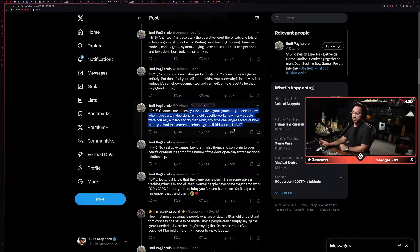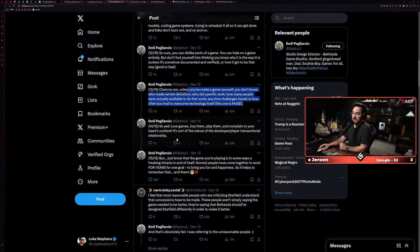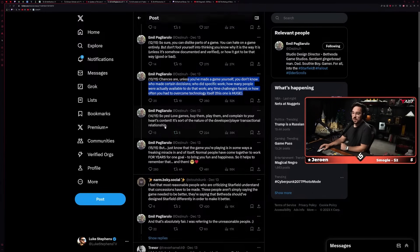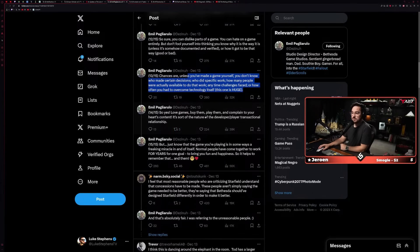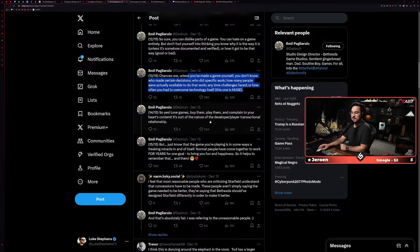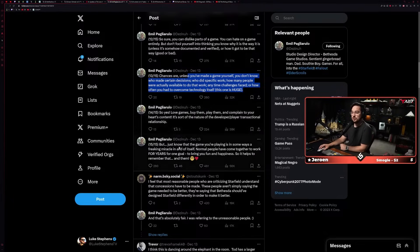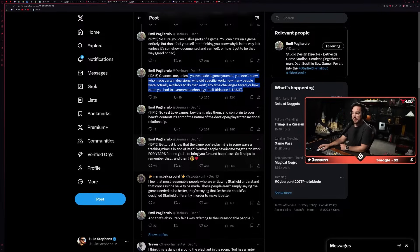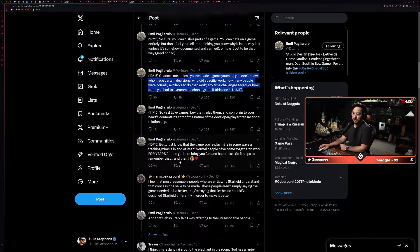This one is huge, I totally agree. And that was one of the most clearly and evidently obvious restraints with Starfield specifically, is that the technology limitations were massive. He goes on: 'So yes, love games, buy them, play them, and complain to your heart's content. It's sort of the nature of the developer-player transactional relationship.'